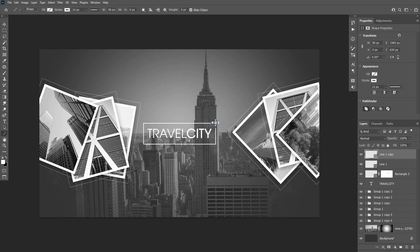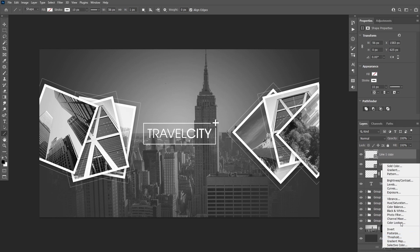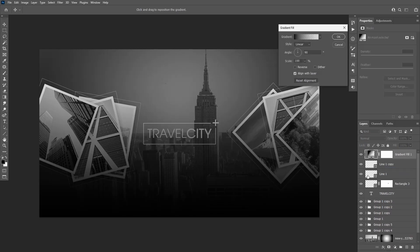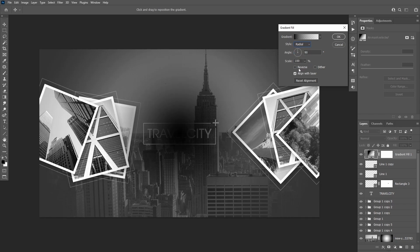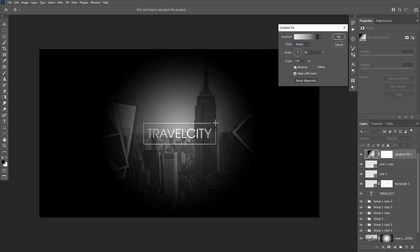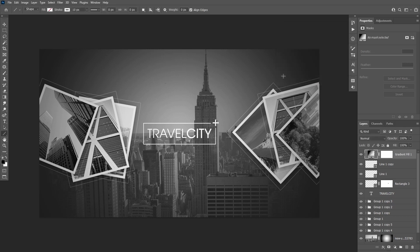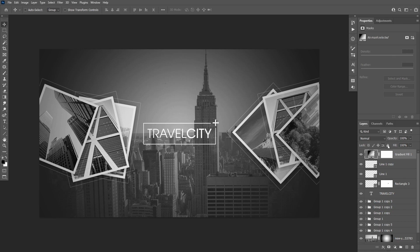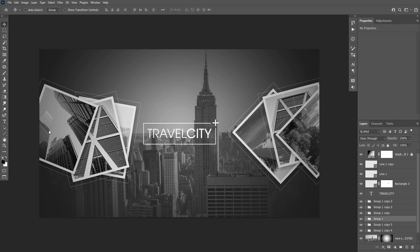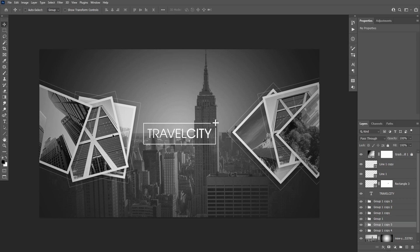Now we are going to create a vignette. Press D to reset the swatches, then add a gradient adjustment layer. Make it radial, check reverse and set the scale to 450. Now feel free to adjust the arrangement of the elements to create the effect you like the most.